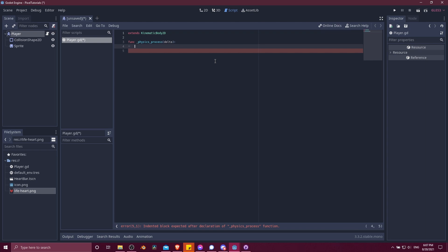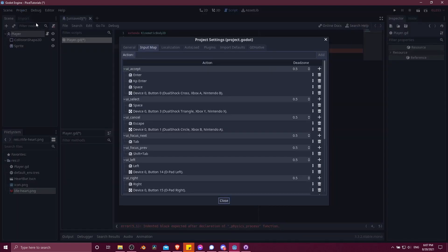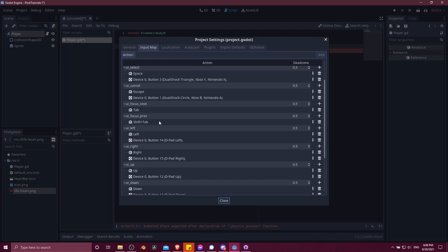Now on every frame, we basically need to move the character depending on our input. So the first thing we're going to need is the input from the player. What direction should it be going in? We can check how the player can do input by going to project, then project settings, then input map.